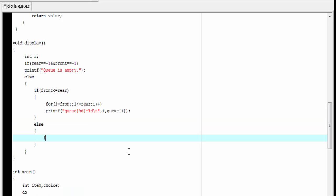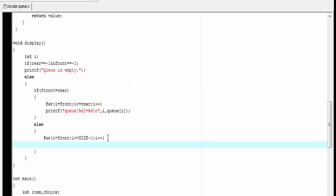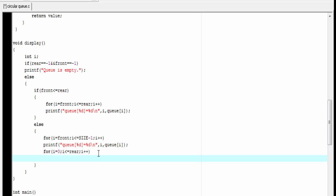Back to the program. Else: for i equals front; i less than or equal to size minus 1; i plus plus — the printf statement will be the same, so I am going to copy and paste it here. Now we write the second loop: for i equals 0; i less than or equal to rear; i plus plus — paste the printf statement here. Display function is completed.